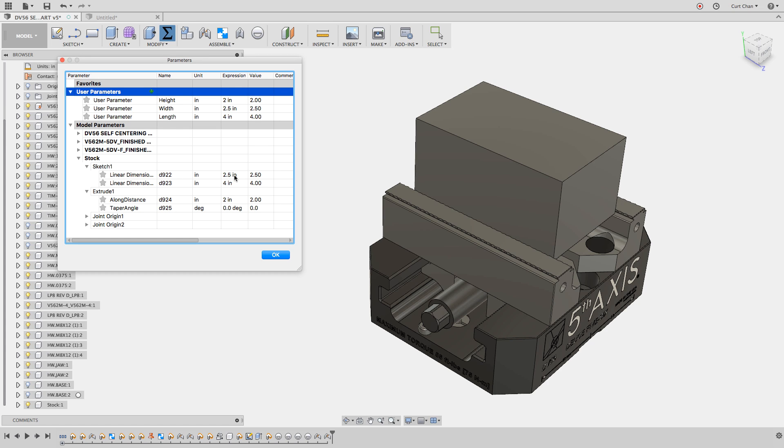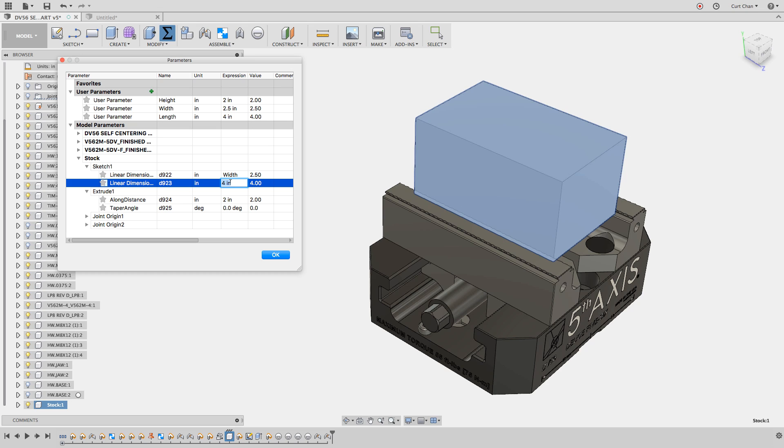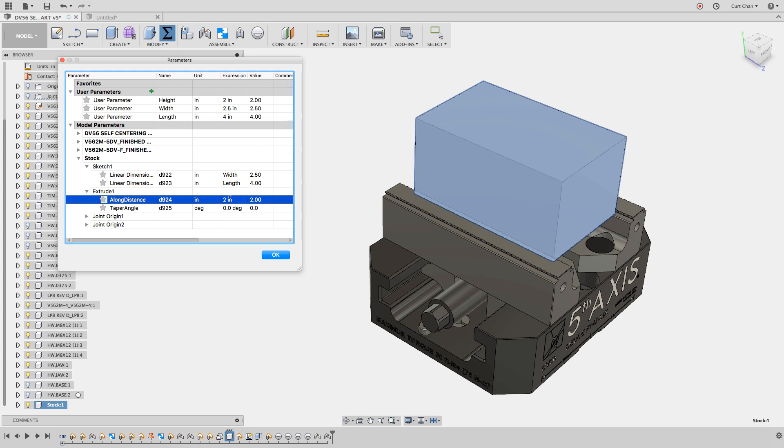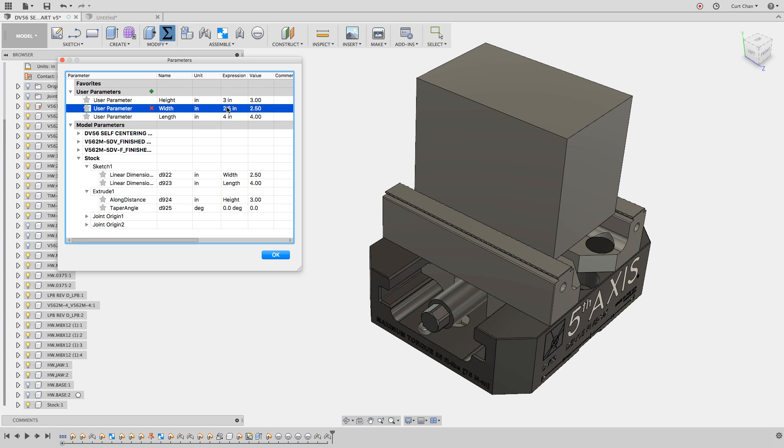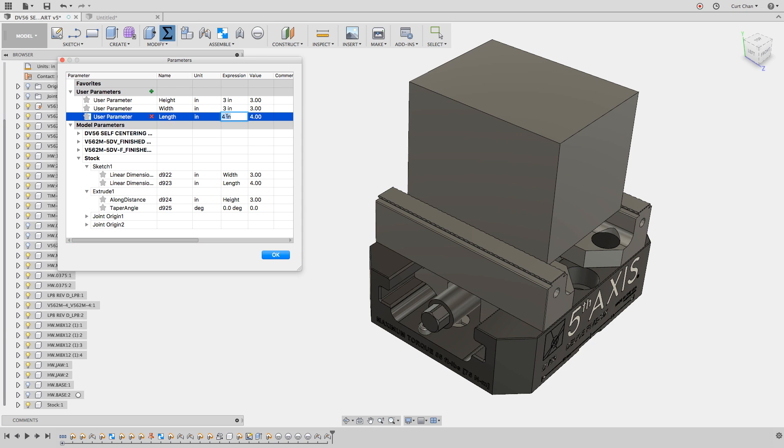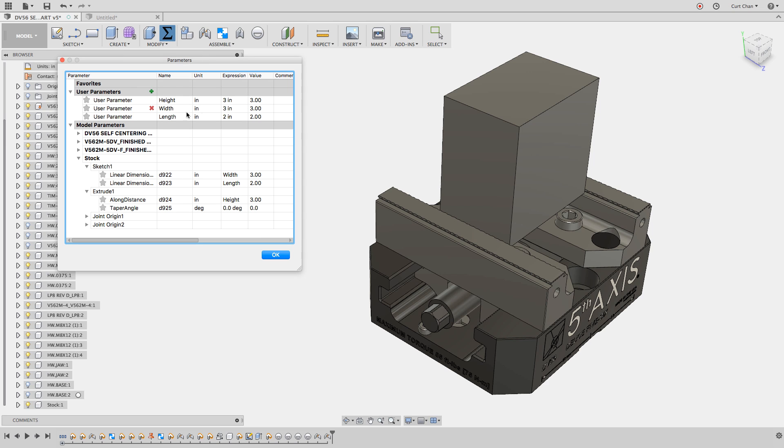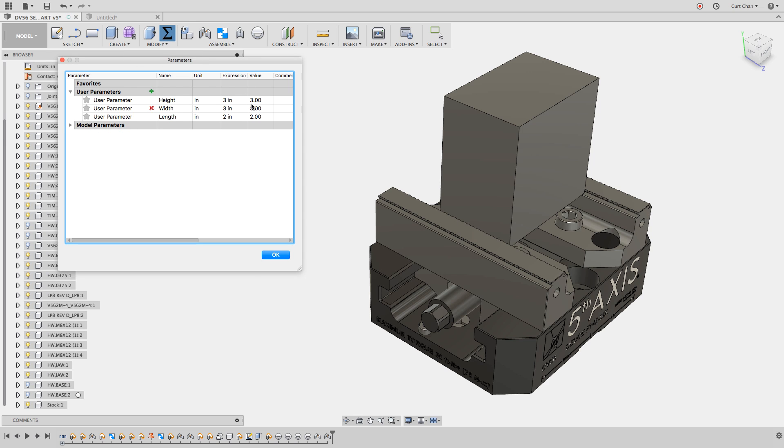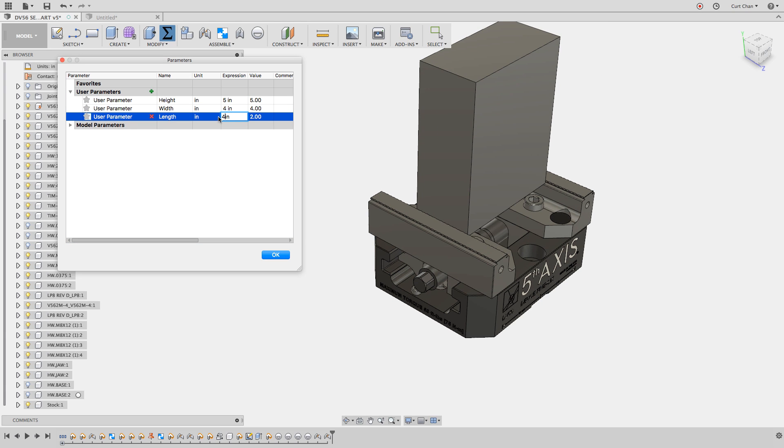Now back under the expressions for my dimensions, I can change these to match. For the 2.5, we call that width, so I'll type in width. For four inches, we call that length. And for the height, we call that height. Now if I change these expressions, let's call the height three inches, that will change. Make this three inches and two inches. Now that will change altogether. Anytime I want to make a change to this stock, I can come back to change parameters and make the height five, four and four.